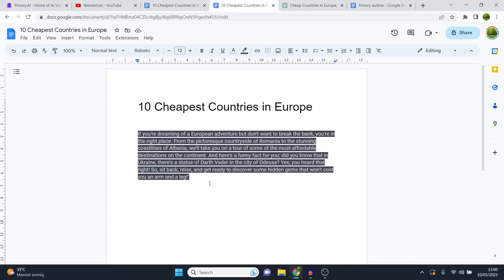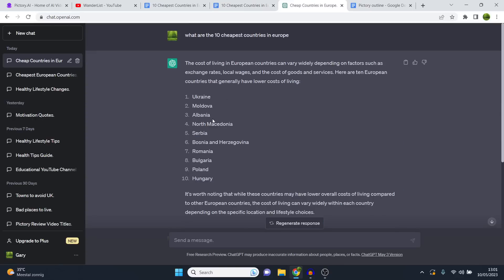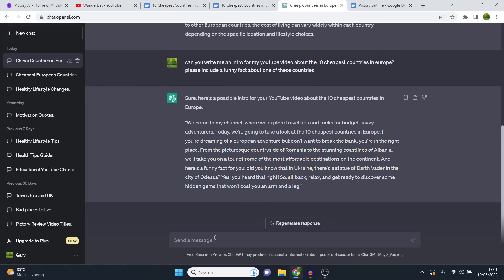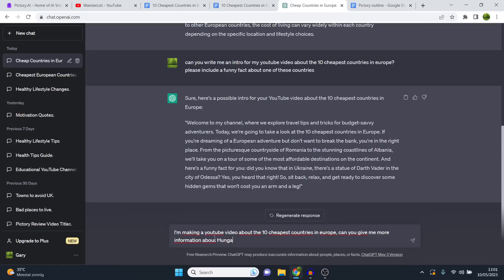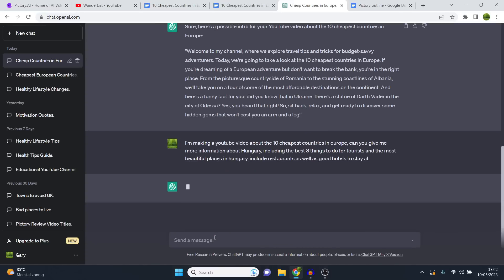Starting off with number 10 from our ChatGPT list — Hungary. Now I'm going to let ChatGPT do the work. I say: I'm making a YouTube video about the 10 cheapest countries. Can you give me more information about Hungary, including the best free things to do for tourists and the most beautiful places? Include restaurants as well as good hotels. I gave it a very detailed prompt, and it's going to give us a very structured, detailed answer.